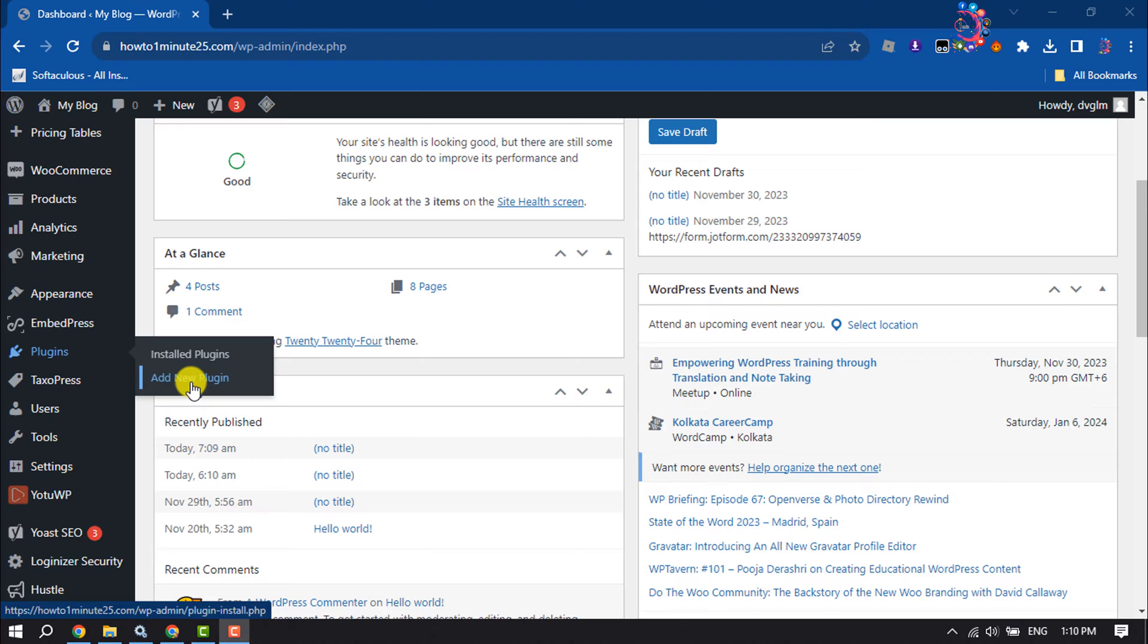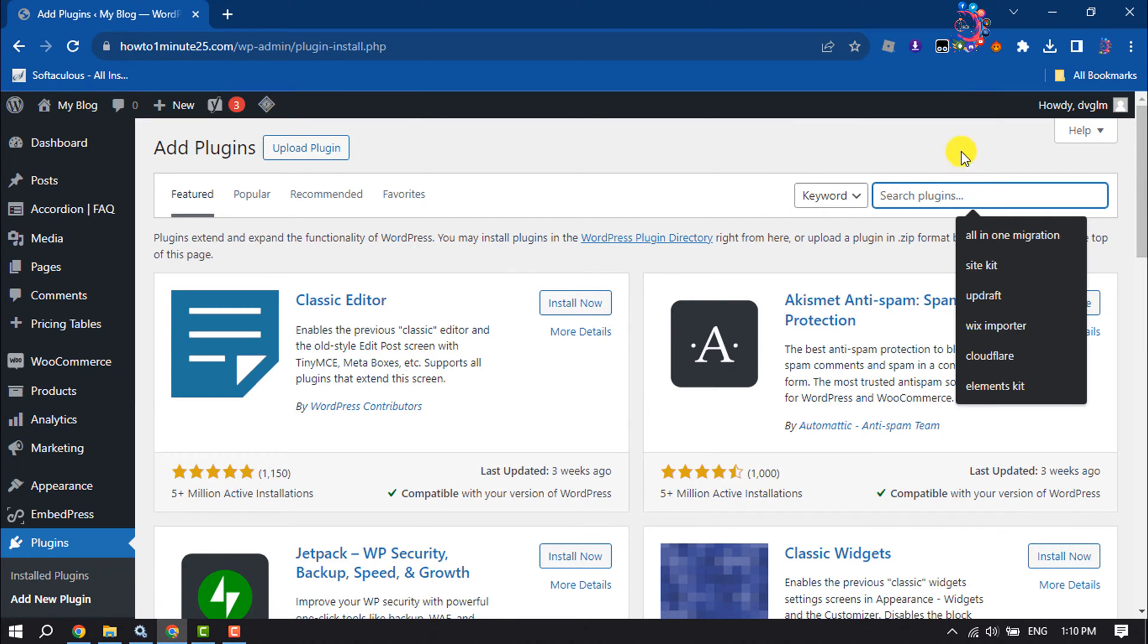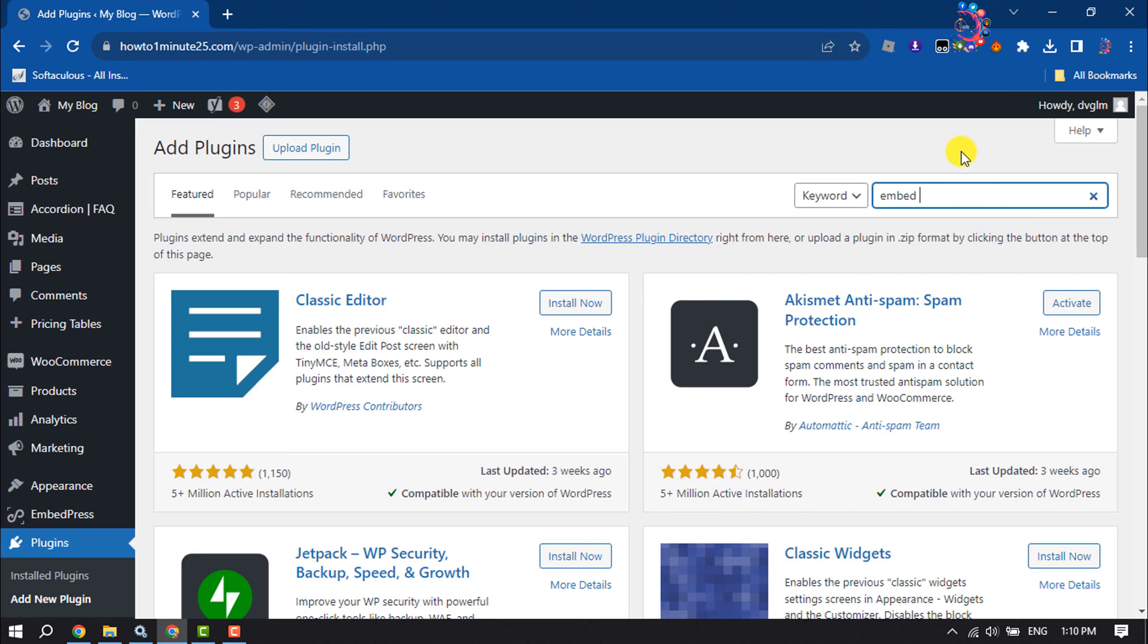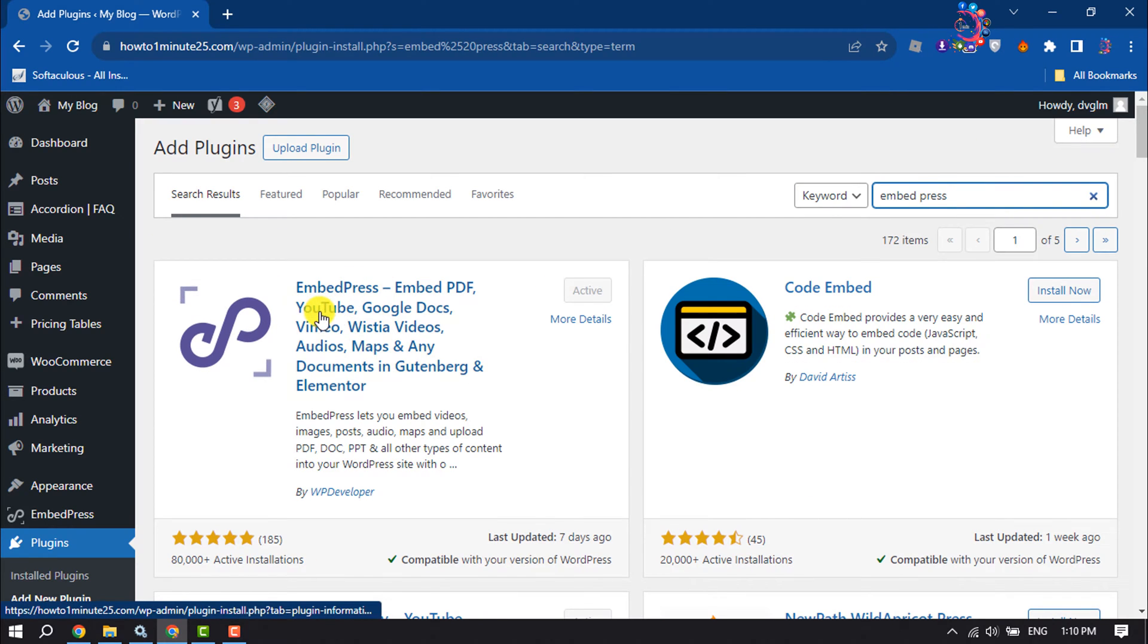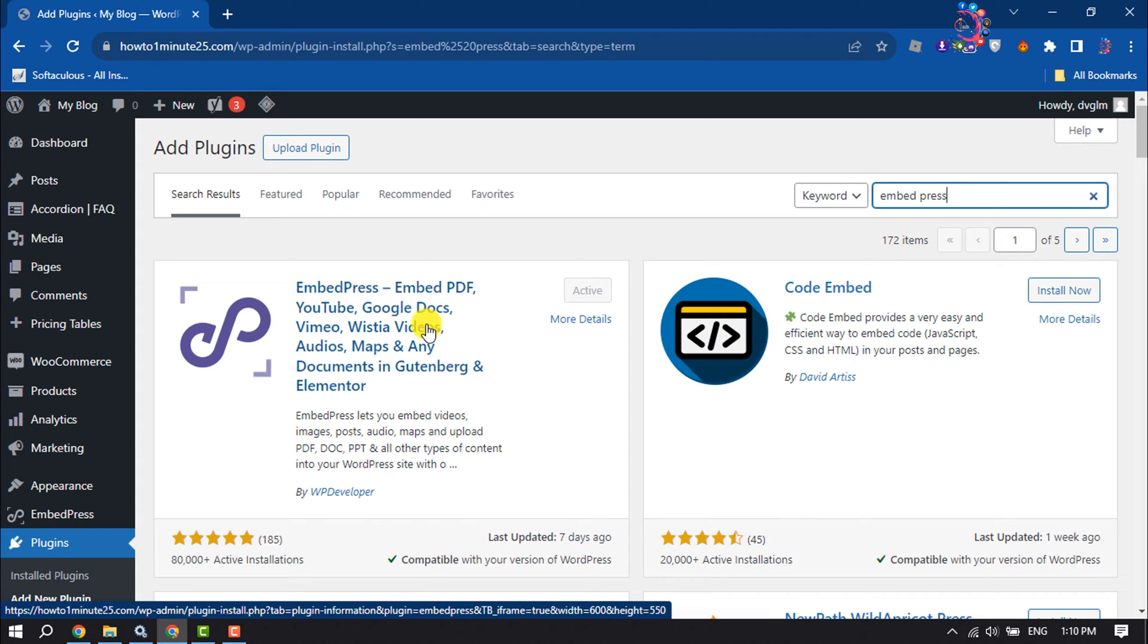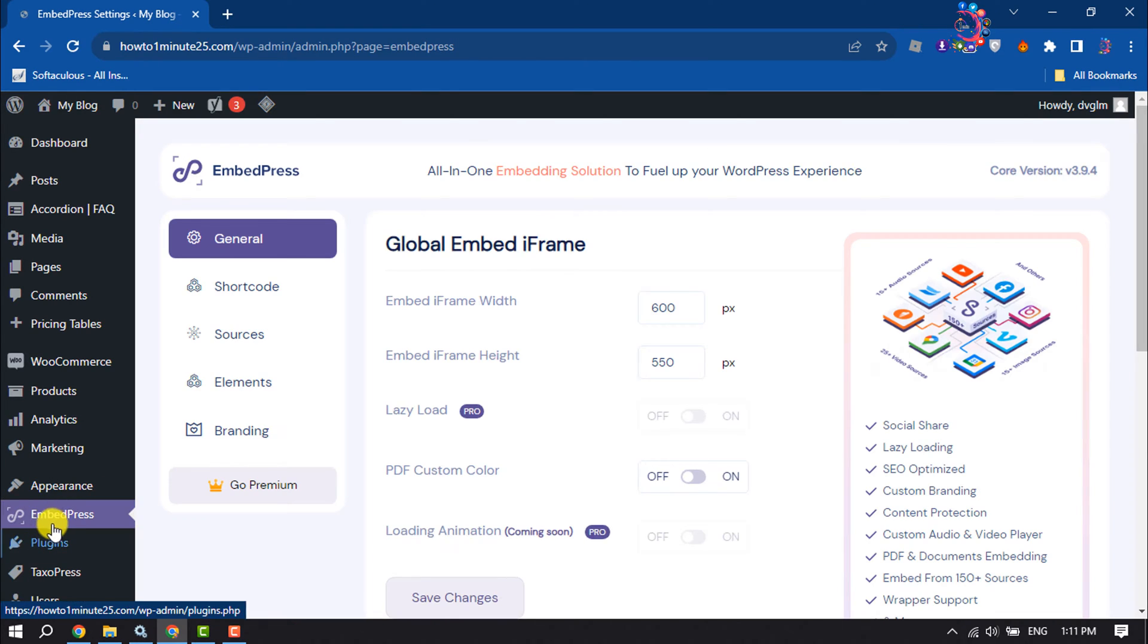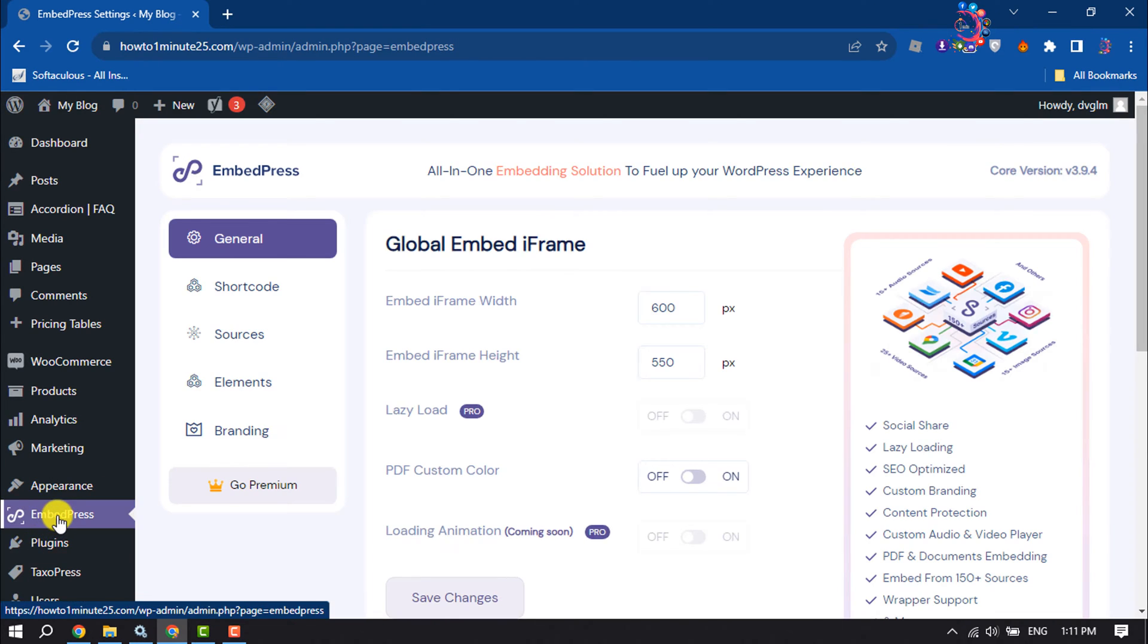Click on the search plugins box and type here EmbedPress and all you have to do is install and activate this EmbedPress plugin. Once done, you can go to EmbedPress dashboard by clicking on EmbedPress and select General tab.